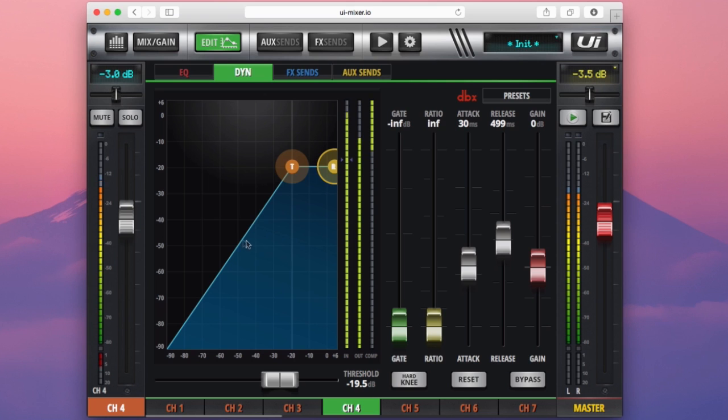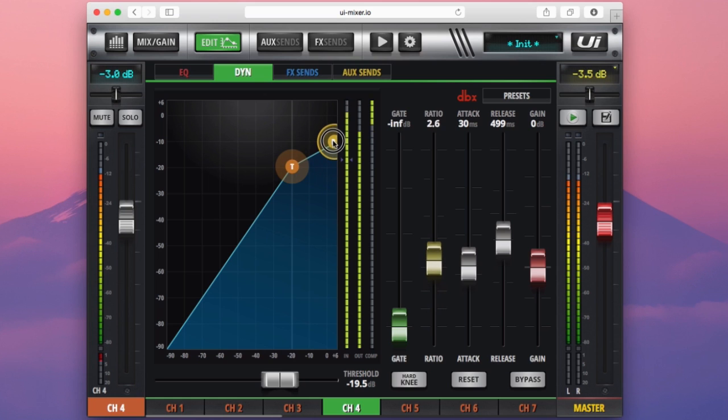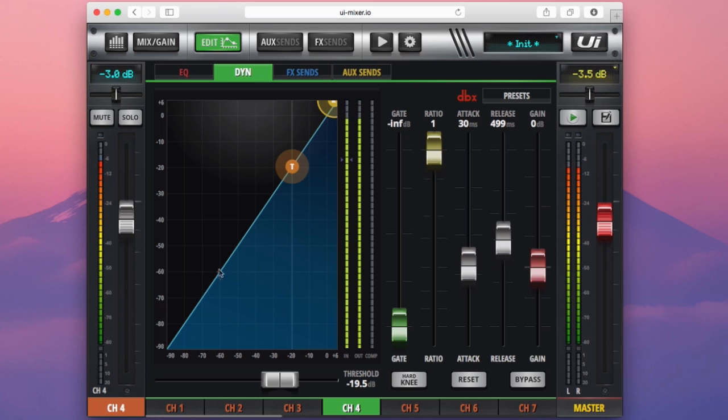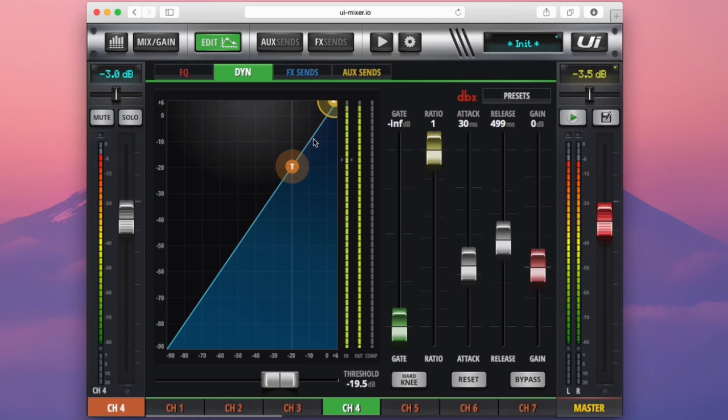By using this graph, you get a good visual representation of how your ratio is going to affect your signal coming in. If I set the ratio to 1, you can see that audio that comes into the console at minus 20 will then come out the compressor at minus 20. If audio comes into the console at minus 10, the compressor will not affect the signal and the signal will pass through again at minus 10 dB.